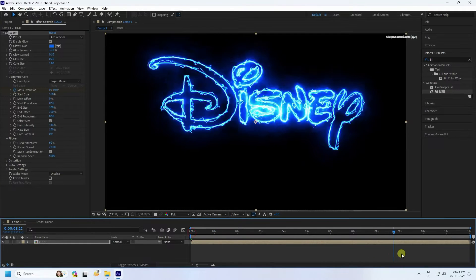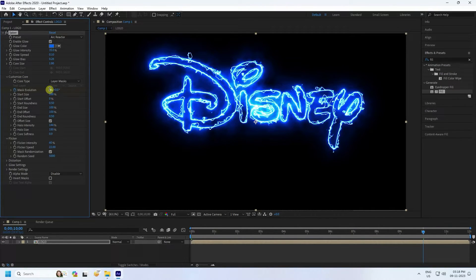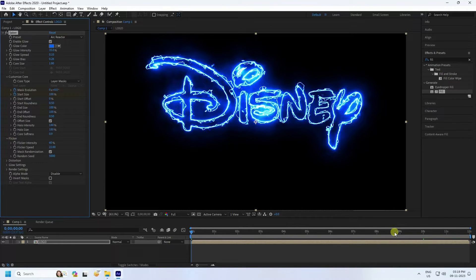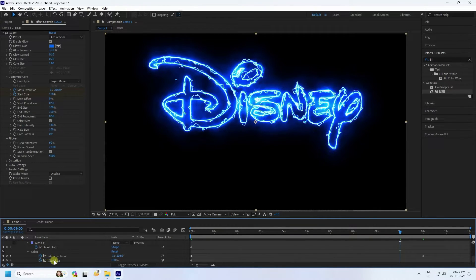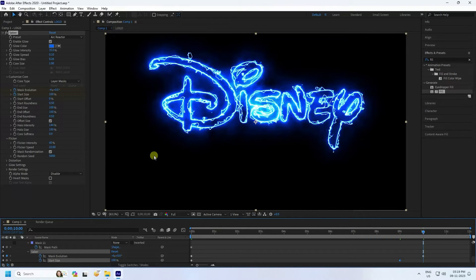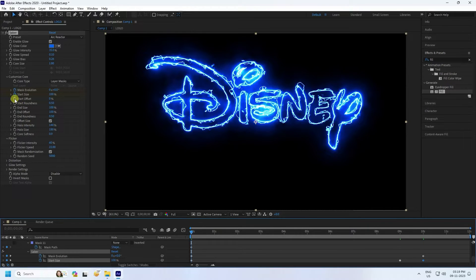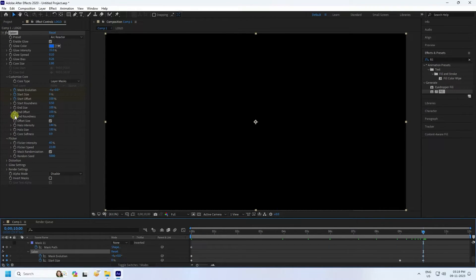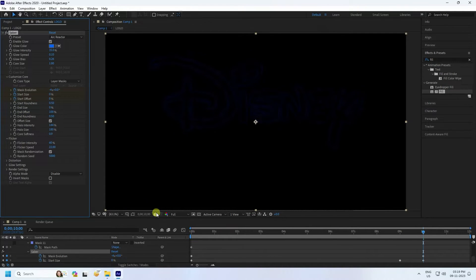Check Mask Randomize. Now create the animation: go to Mask Evolution, set a keyframe at zero frame with value zero, then at 10 seconds set Mask Evolution to minus 4. For Start Size, go to zero frame and set it to 100, add a keyframe. At 9 seconds keep Start Size at 100, then at 10 seconds set Start Size to 0. Also set Start Offset to 100 at zero frame, and at 10 seconds set Start Offset to 0. Set End Size to 0 as well.